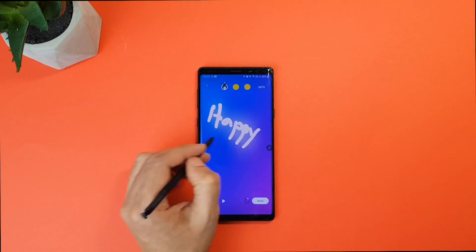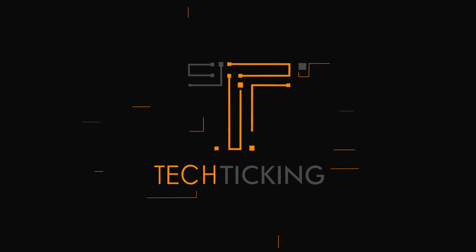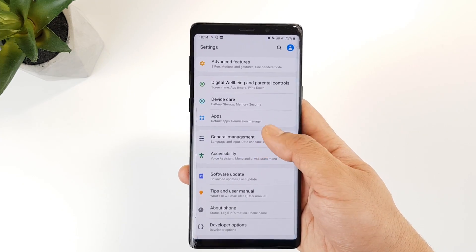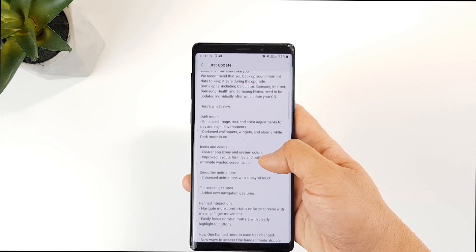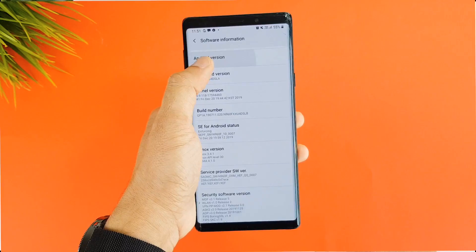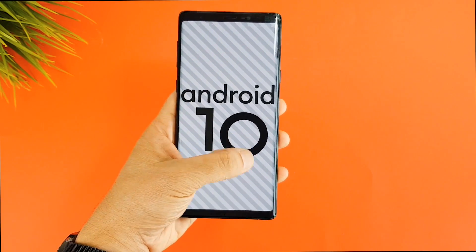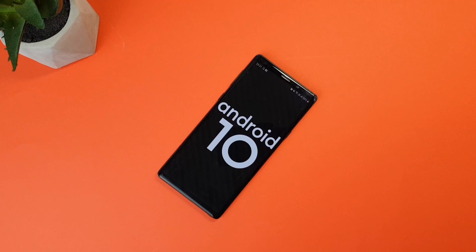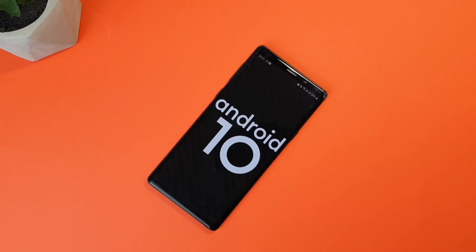This is my first video in 2020 — a little late, but happy new year everyone. Two days ago I received one of my most awaited notifications: the official Android 10 and One UI 2 update for the Samsung Galaxy Note 9. I've been using this phone since day one and a refreshing experience is what I've been waiting for, at least not to feel left behind by the Note 10.